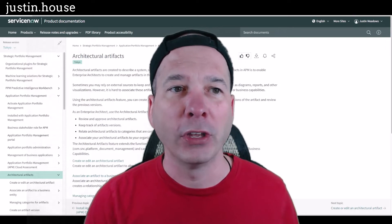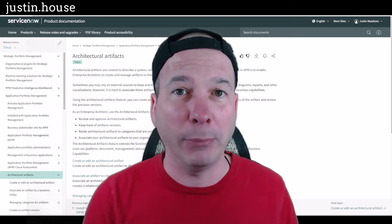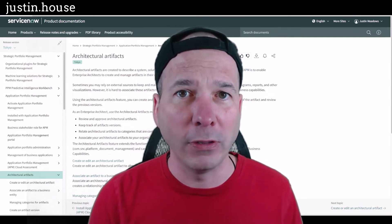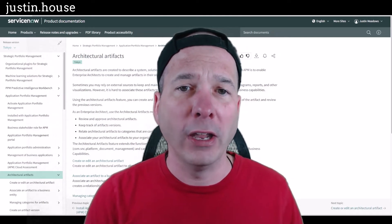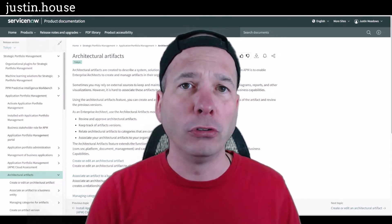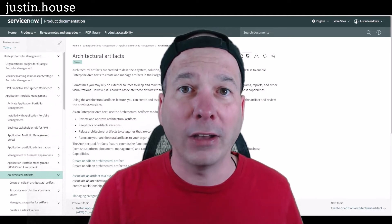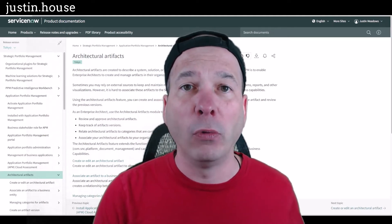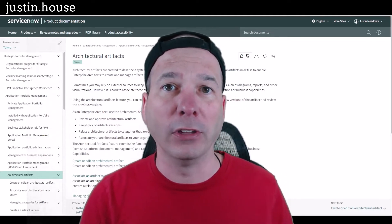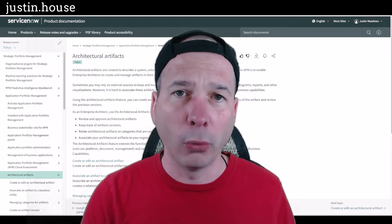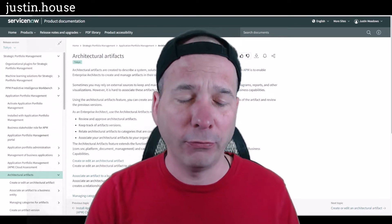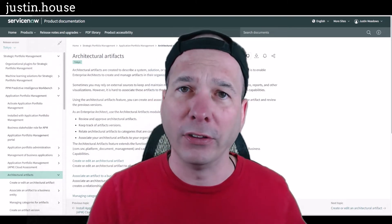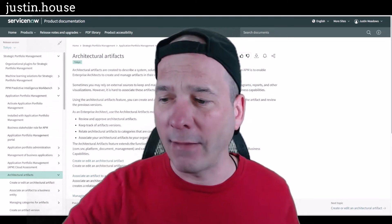Architectural artifacts are in the Application Portfolio Management suite, new to Tokyo. Essentially it's the way for you to manage technical artifacts related to your architecture and relate those to business capabilities and business applications. Store them, version them, have an approval process for them, and it provides this missing capability that we haven't been able to do in ServiceNow with Application Portfolio Management.